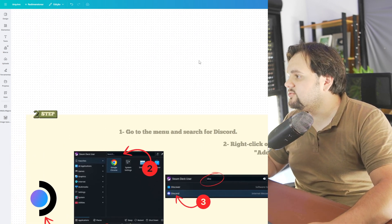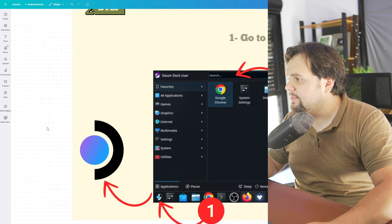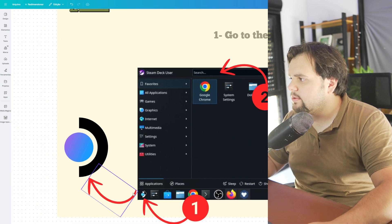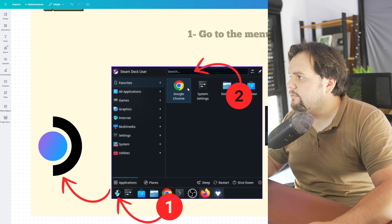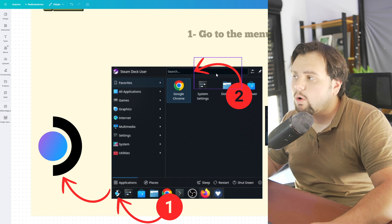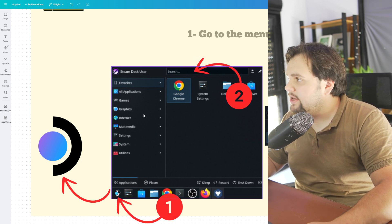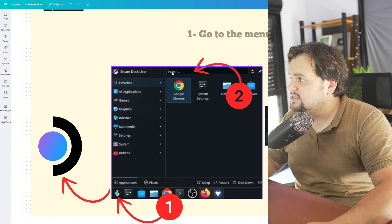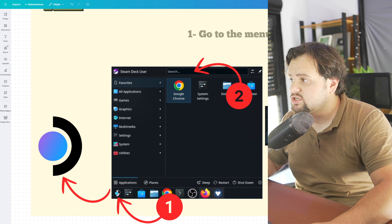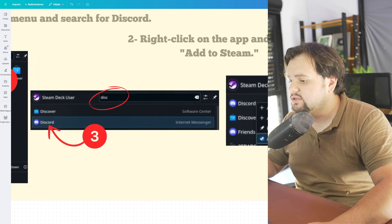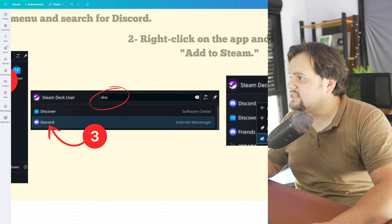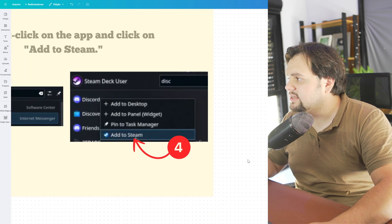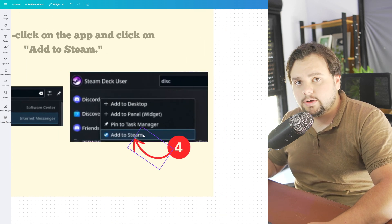After that guys, we need to go to the main menu right here and search for Discord. So click here, after that go right here on the top, search and find the Discord app. After that click then and add to Steam.